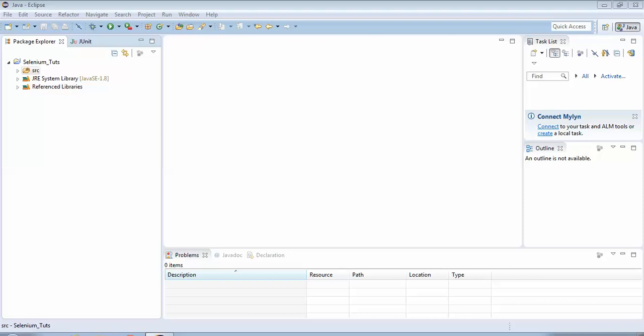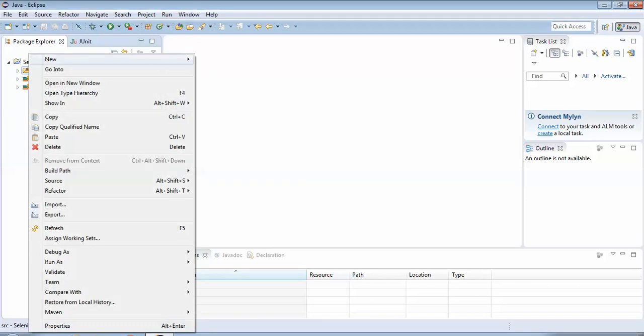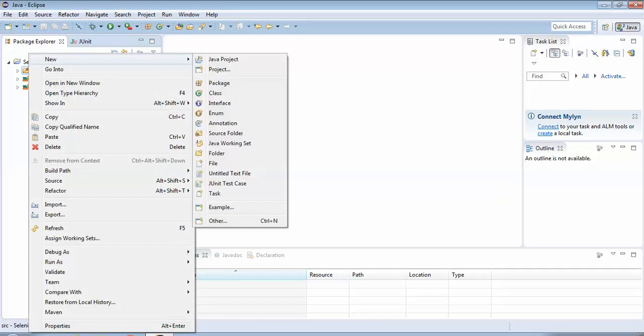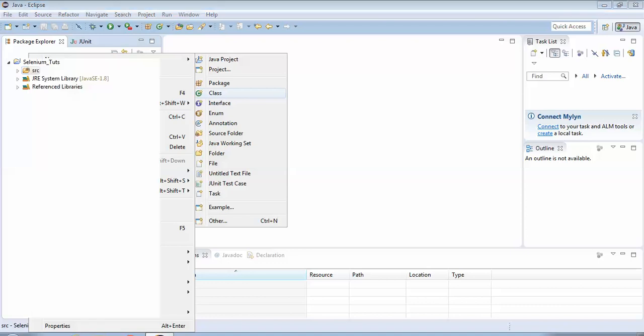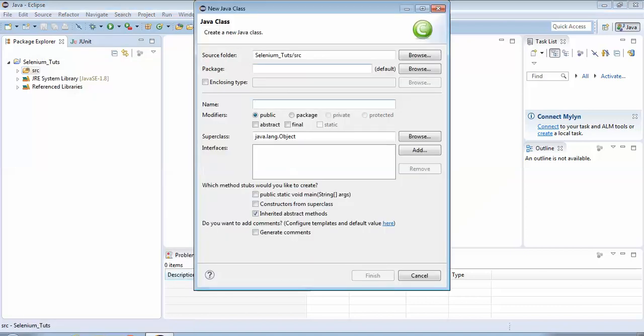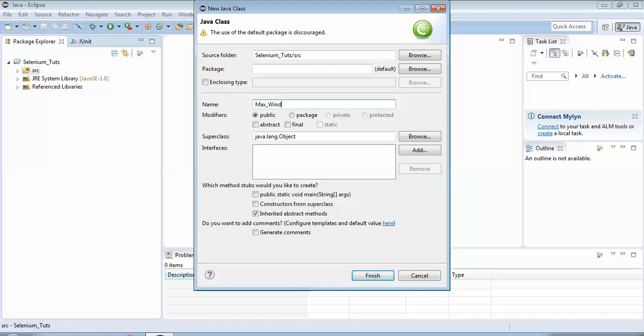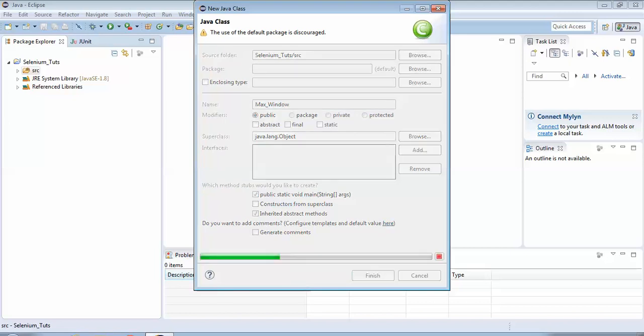I would be creating a new class file. I am assuming that you have your Java project ready and it has been configured with the WebDriver jar files. So let's start to create a class. I would be clicking on this source folder, I would right click it, go to New, Class. I'll name it max_window.